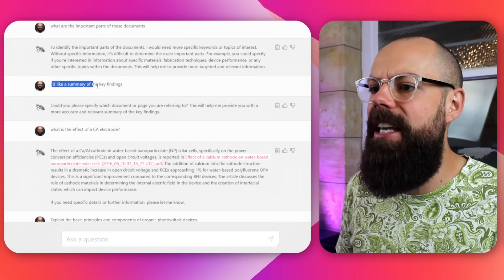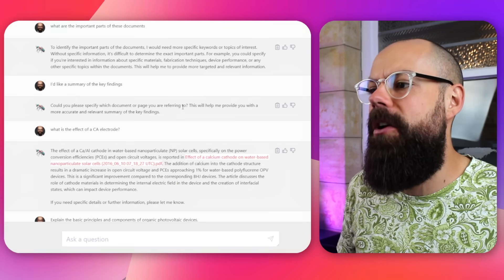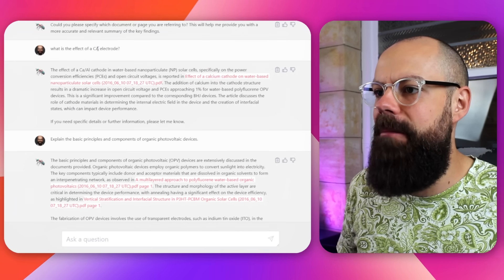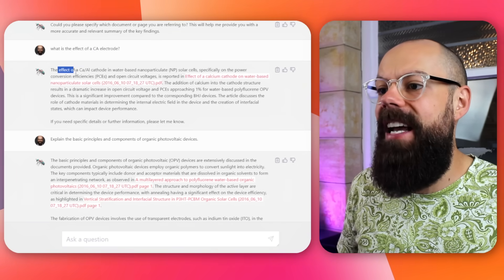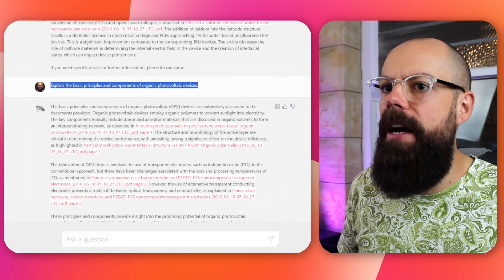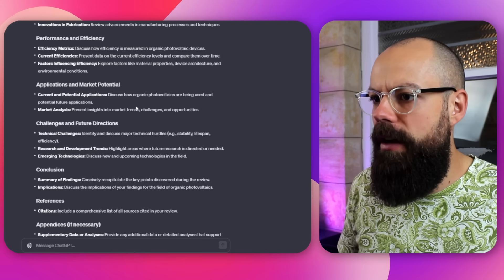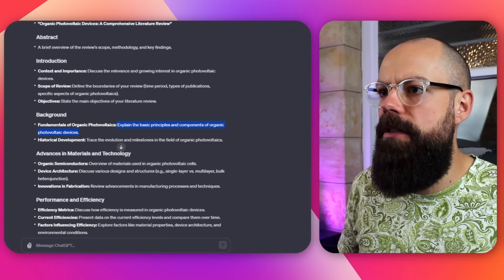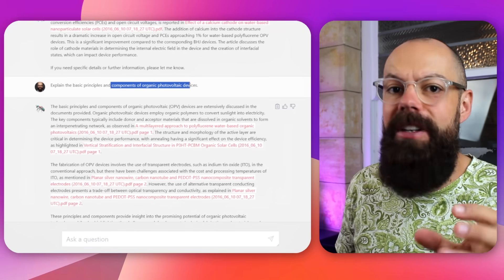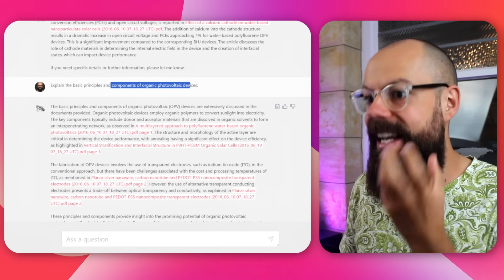So I asked for a summary of the key findings, and it said "could you please specify which document or page you're referring to?" So I needed to be super specific. Then I asked "what is the effect of a calcium cathode?" and it gave me the information. This is the exact thing I want to talk about. Remember from the very beginning I've got "explain the basic principles and components of photovoltaic devices." Once you've got all the literature you think will answer that question, bundle it all together, upload it to this tool, and you can get an answer to frame your own response in your literature review. So here it says "explain the basic principles and components of an organic photovoltaic device" — I took that directly from the ChatGPT structure.